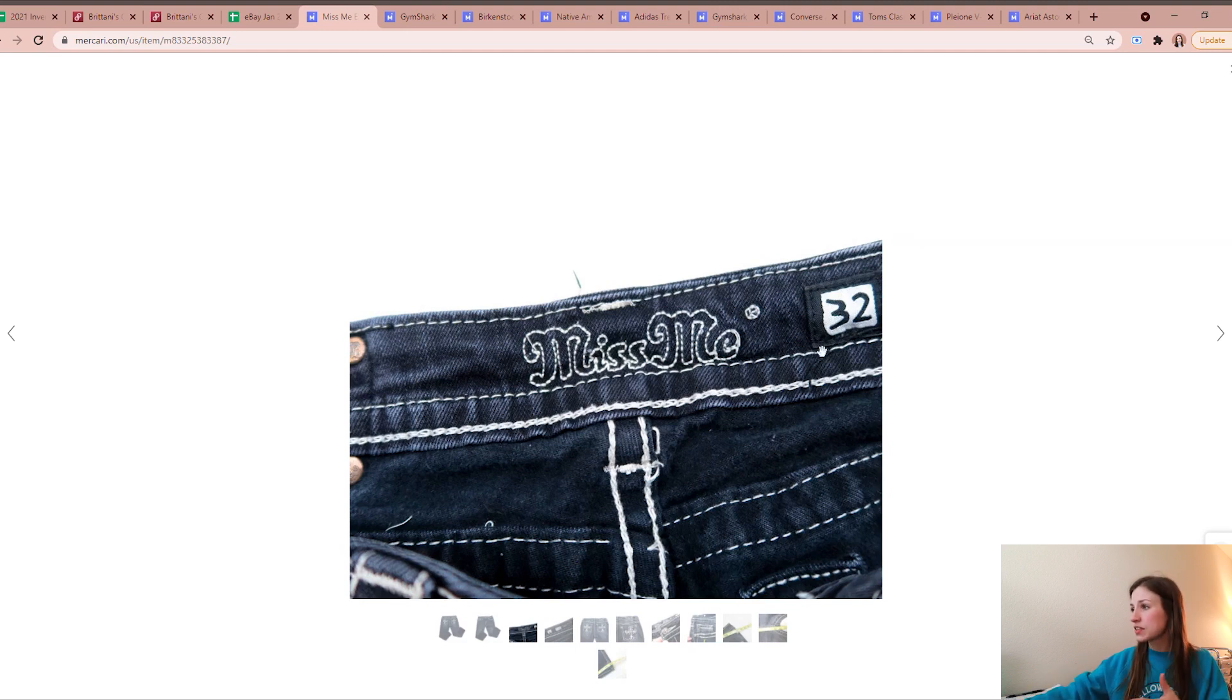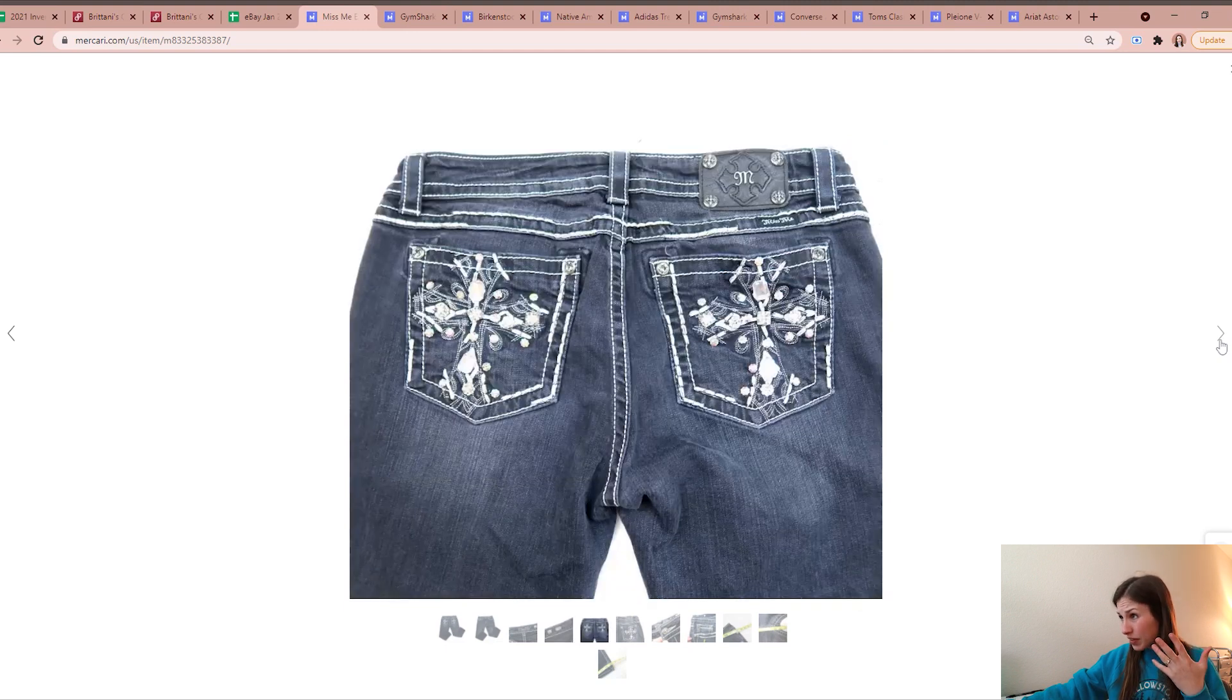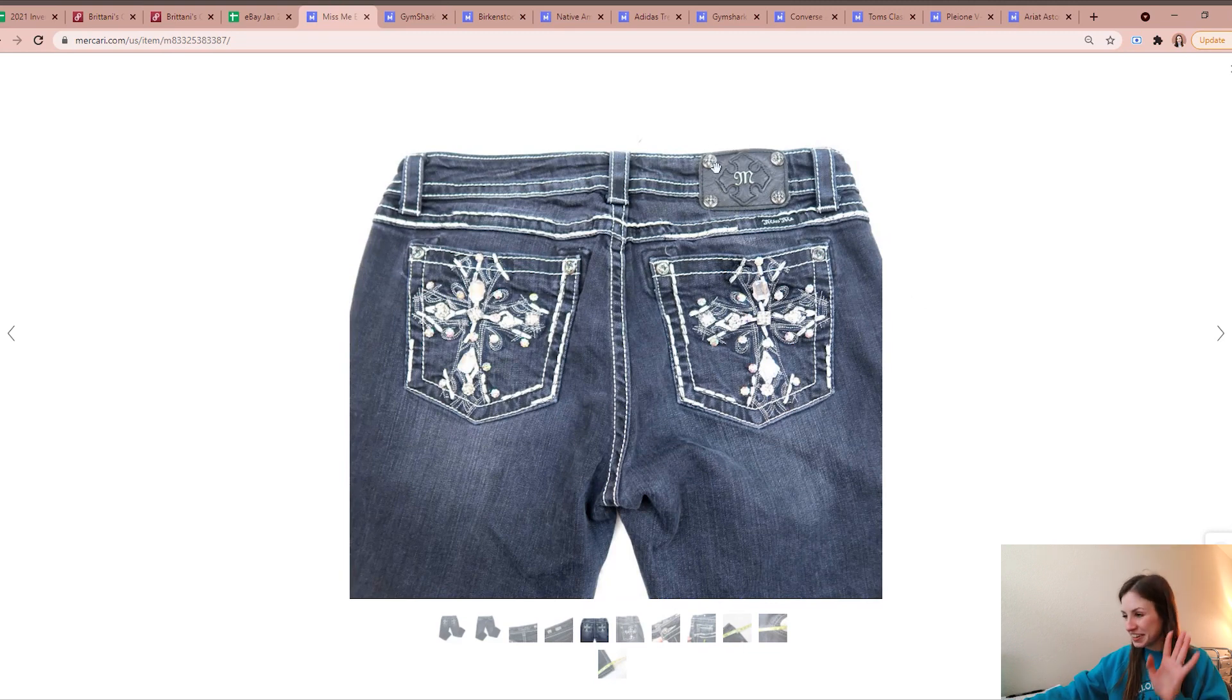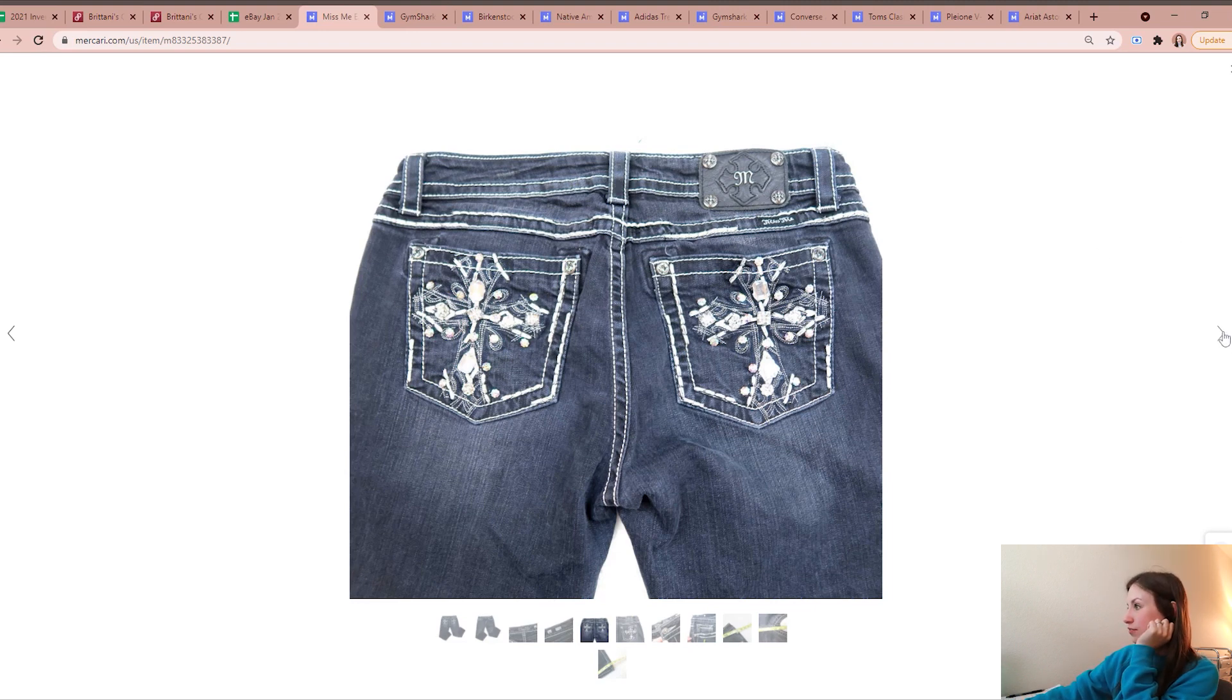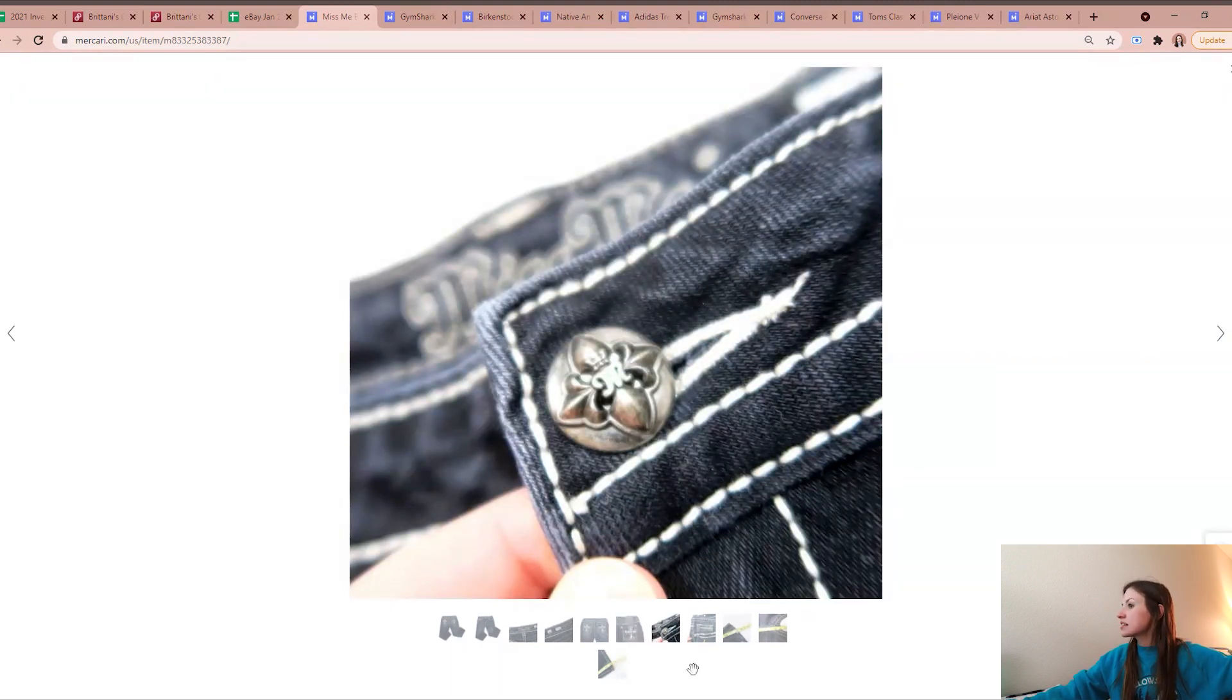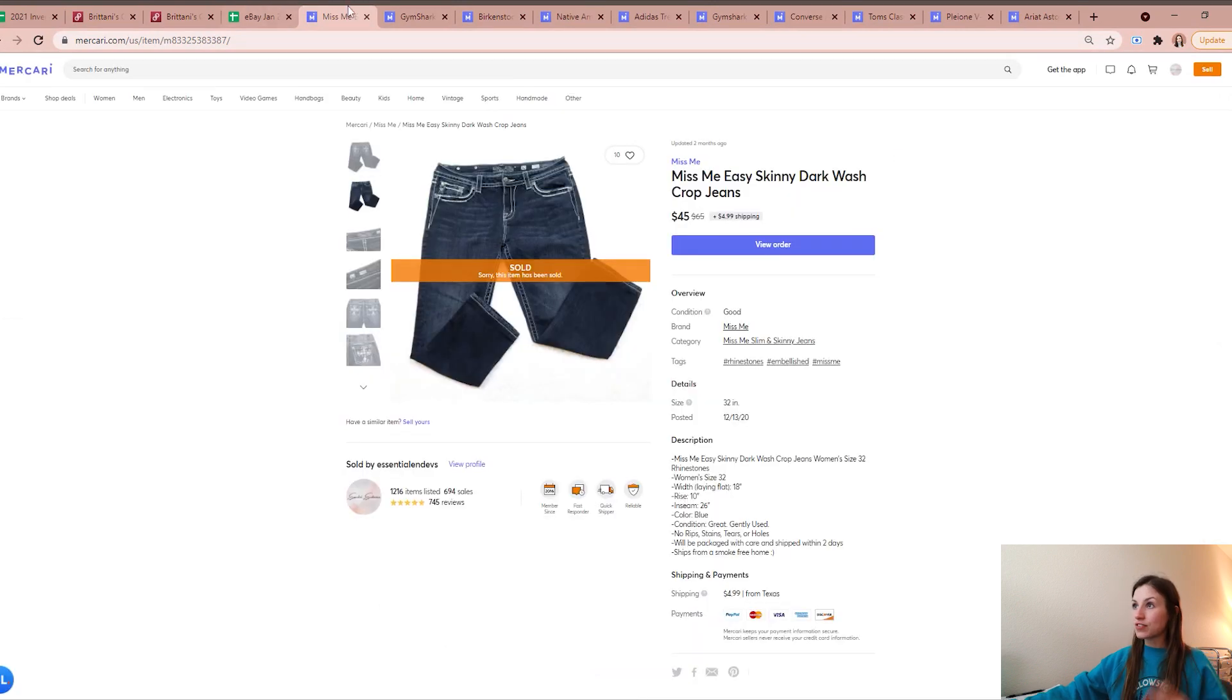These were Miss Me's, they were a size 32 so a bigger size. They were the easy skinny, they had all this bedazzling on the booty and then the belt buckle branding tag thing on the back. I'm not always great with the naming things, but yeah they were fun, they were unique which made me want to pick them up. I saw that they were Miss Me's, they sold for $45 and yeah, so that was a great sale.